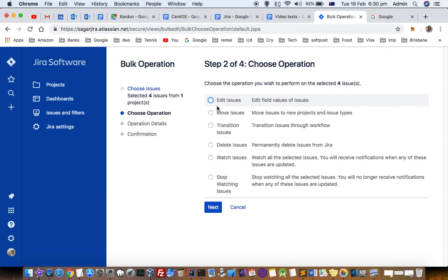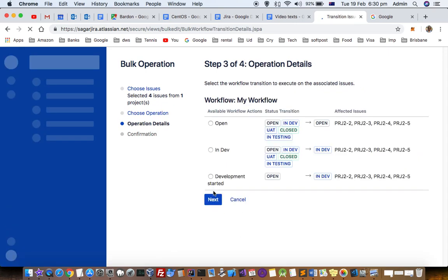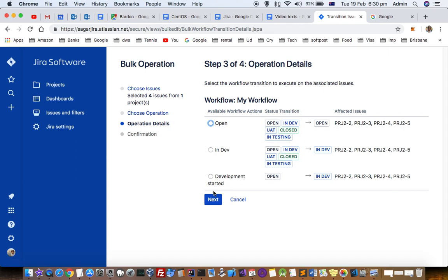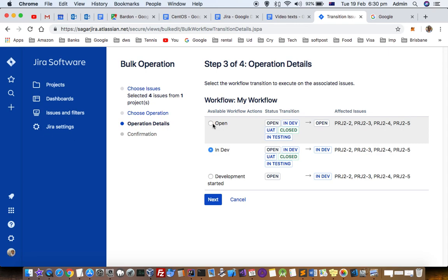I'm going to show you how to change the status by going to transition issues, then click next. You can see that issues can be transferred to INDEV or transferred to open - all issues will go into that particular status.